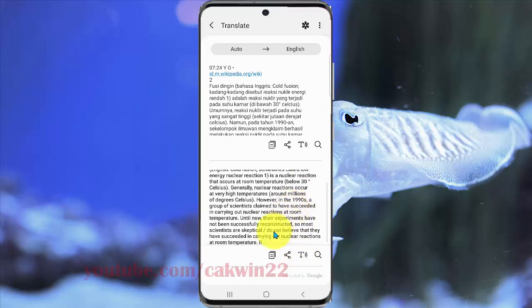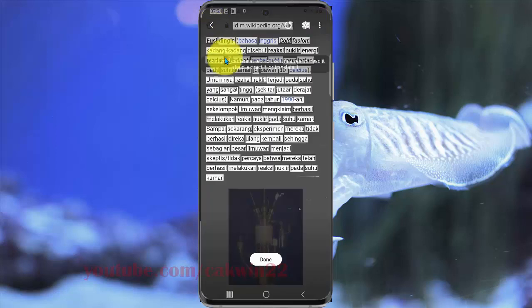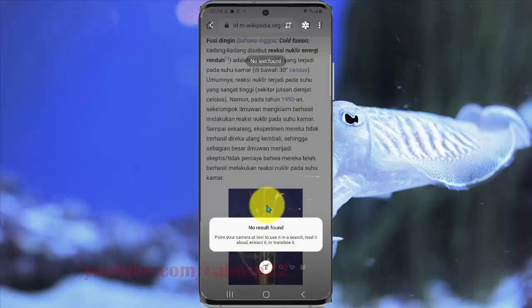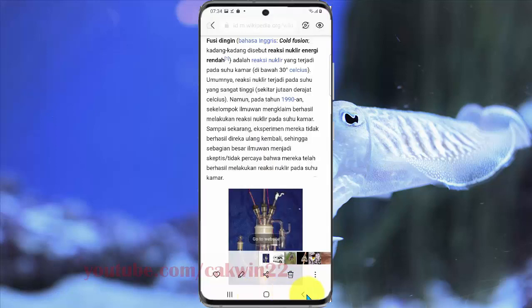This translation is powered by Google Translate. Thank you for watching, and have a nice day.